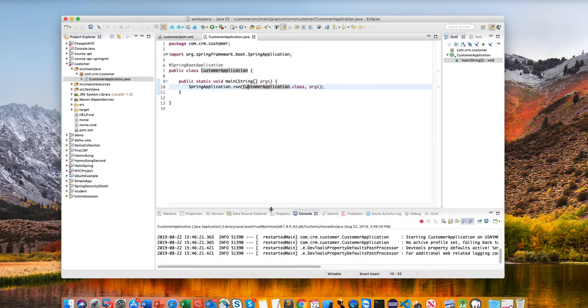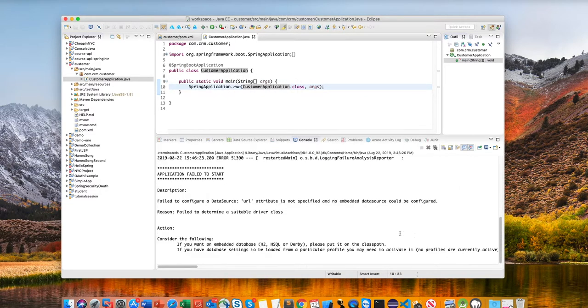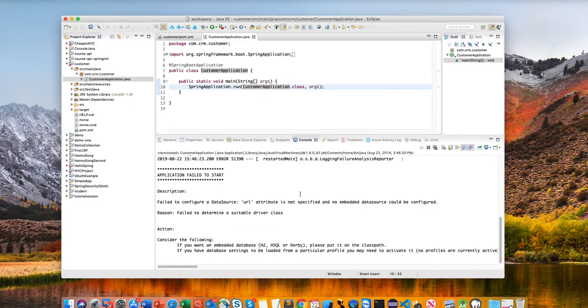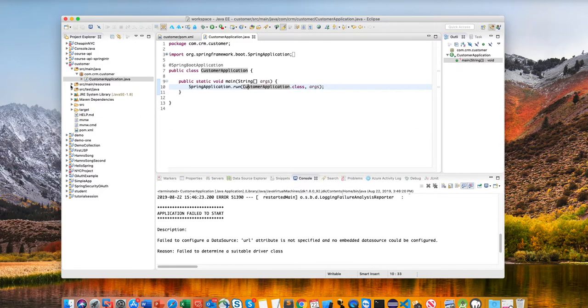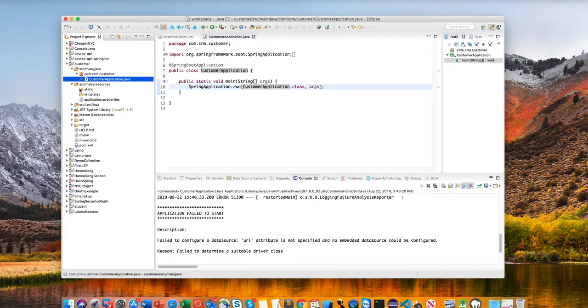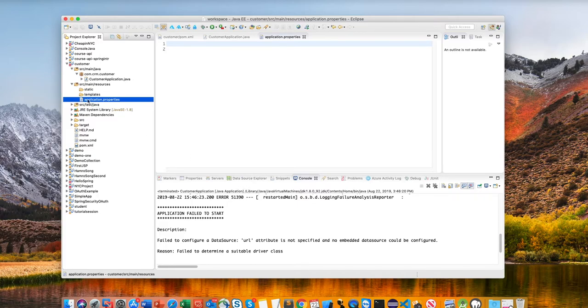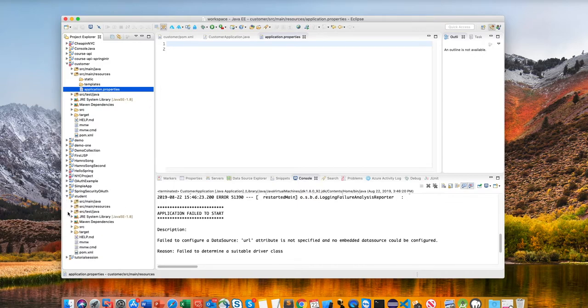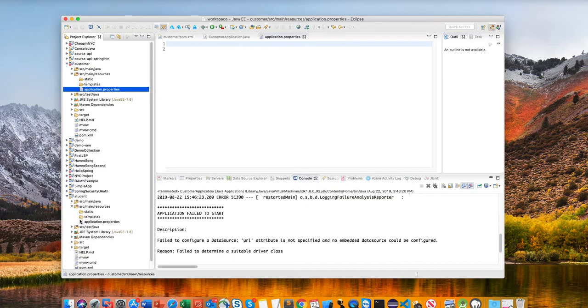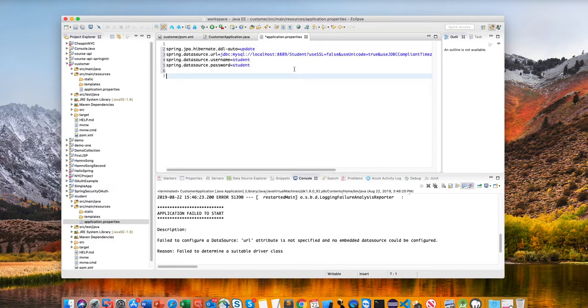It's failed because it also needs the application properties, database name and configuration. And the good thing about Spring Boot is it does the auto configuration. We just need to provide where to connect it. And I do have already the example of this, which is here. So I'll just copy this and paste it here. And I will open my MAMP server which is installed in my Mac here.